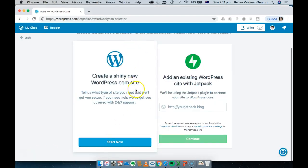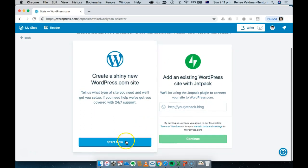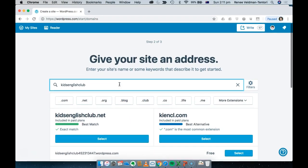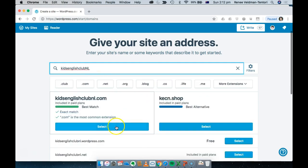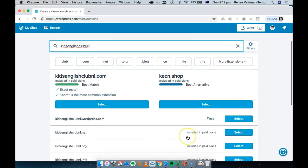Click on 'Add a new site.' You get the option to create a brand new one or connect an existing WordPress site. I am creating a brand new one — I'm working on a project called Kids English Club. Type in whatever name you'd like for your site. For a free plan, it'll show options like 'Kids English Club dot wordpress.com.' Since that name is taken, it suggests one with some numbers. I'll go for Kids English Club NL, which is available, and select it.